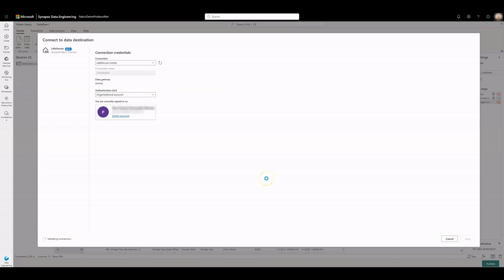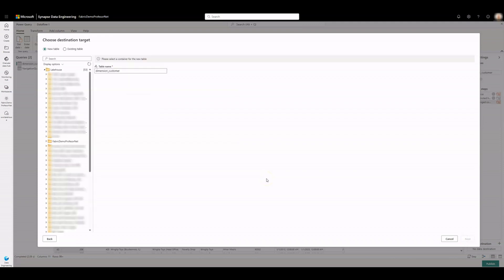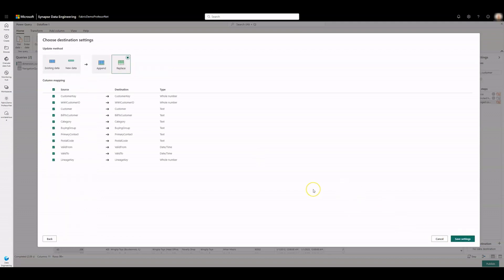Navigate to the WWI Lake House in your workspace. Select the new table setting and enter the table name of Dimension Customer. Select Next. On the Choose Destination settings, select Replace as Update method and click on Save Settings.